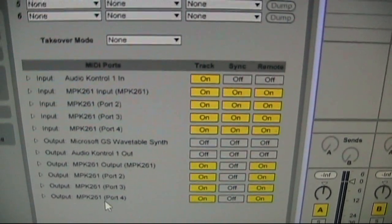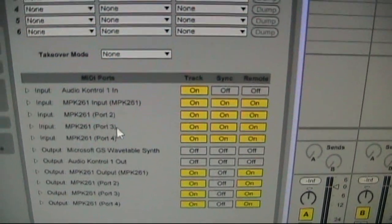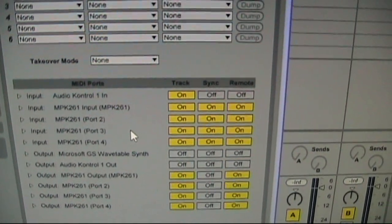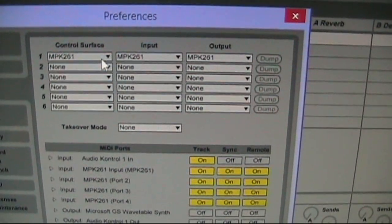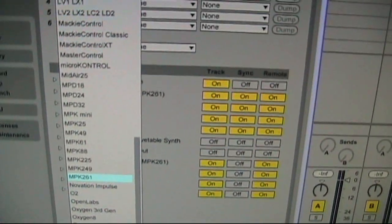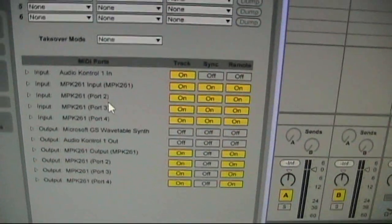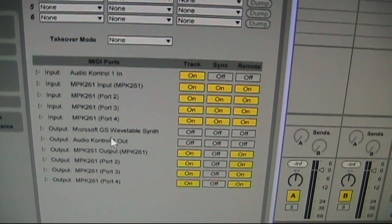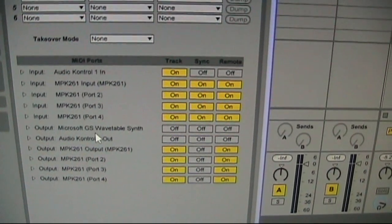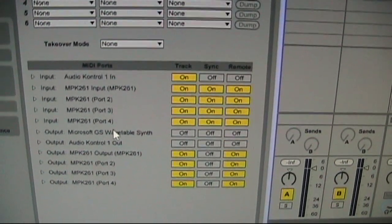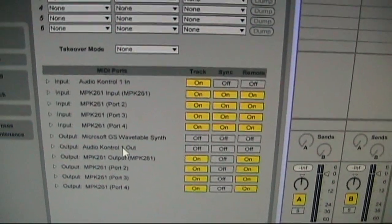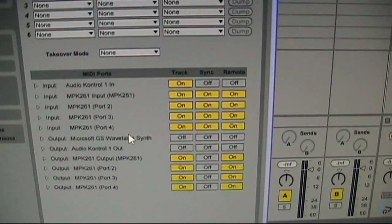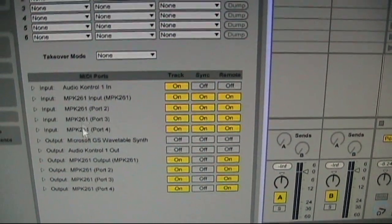When the window opens you should automatically already have MPK 261 or whatever your controller is listed in the input and output here. If you don't then something went wrong, because when I initially started it wasn't showing up and I was trying to find it through here because you can find things in these menus, but it has to automatically show up here really. For it to work right off the bat you're going to want to see it here.